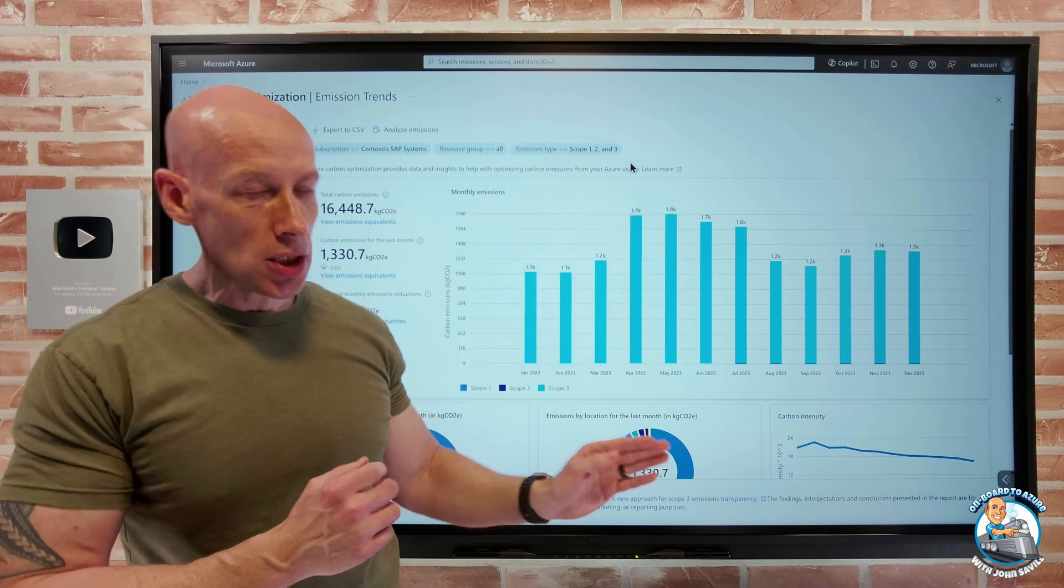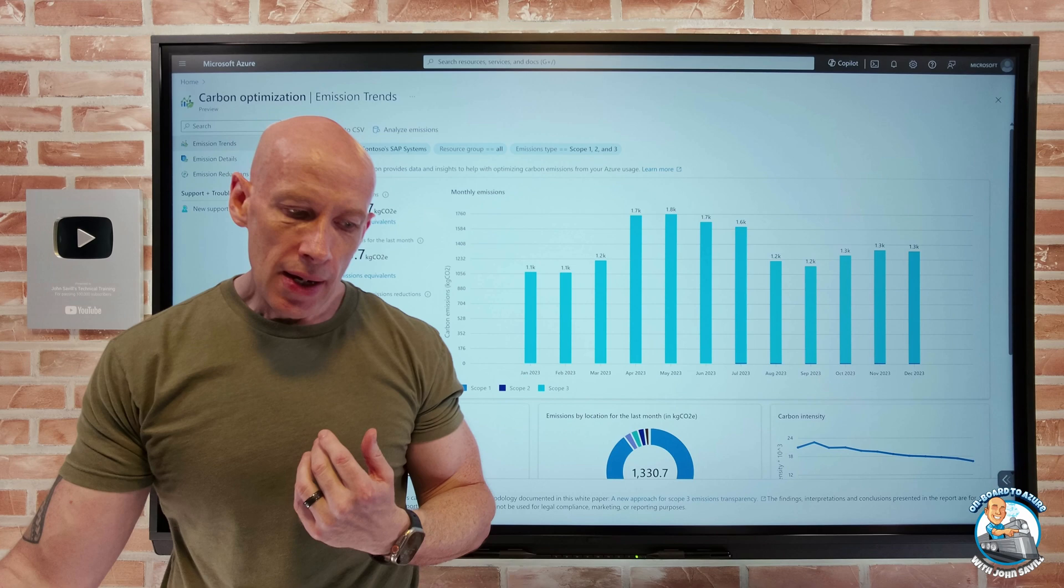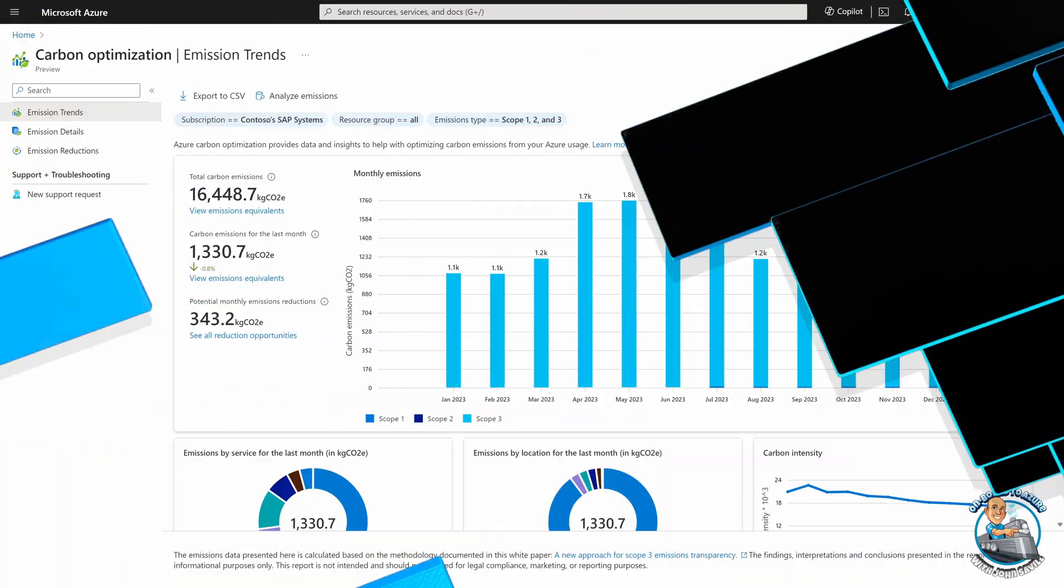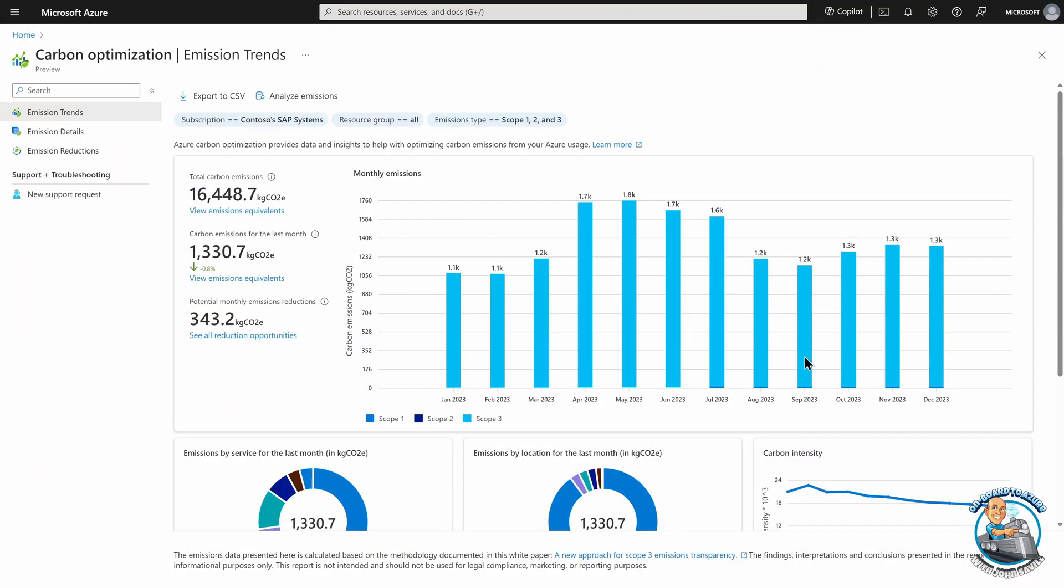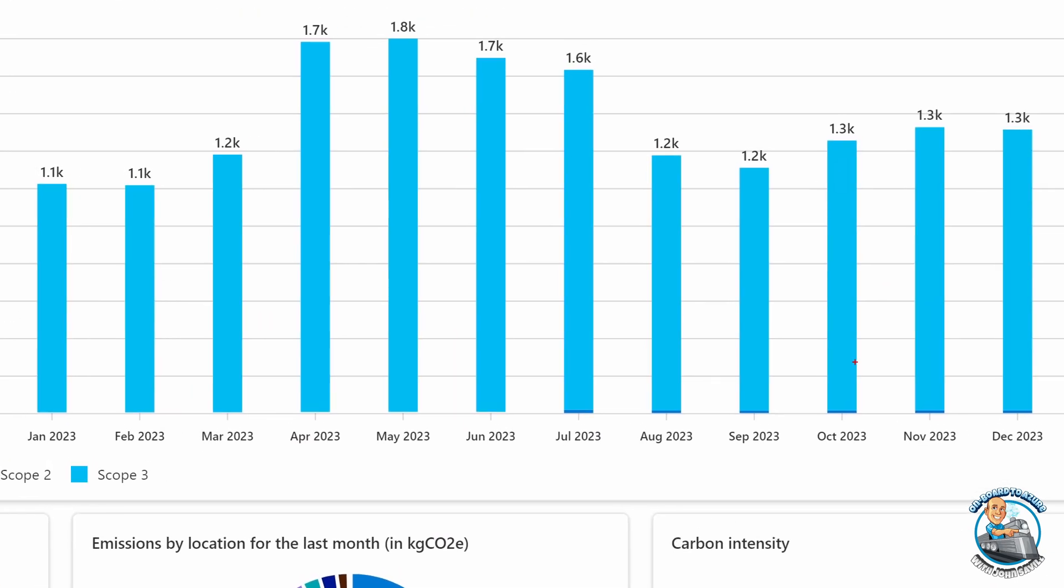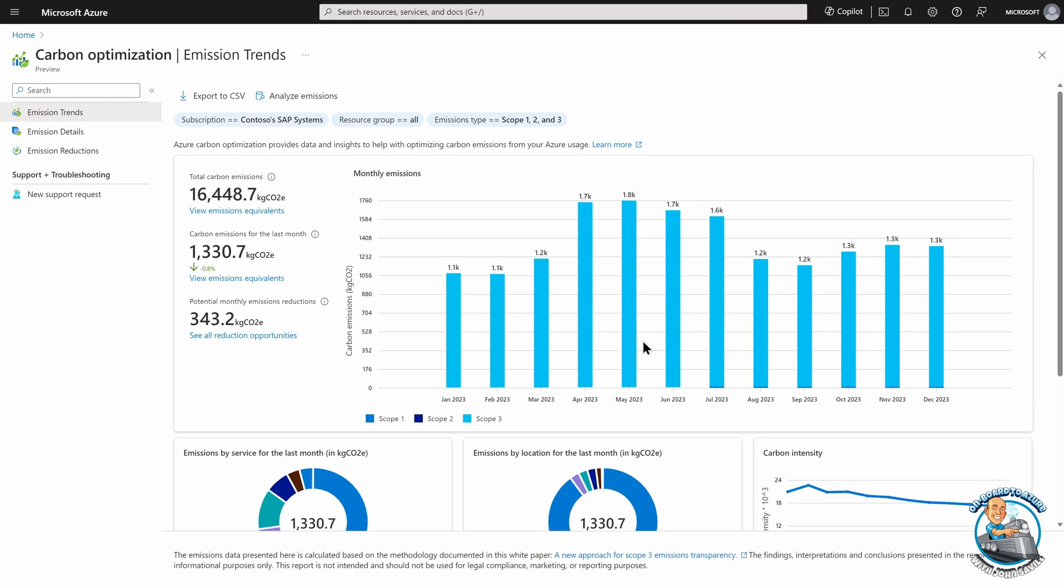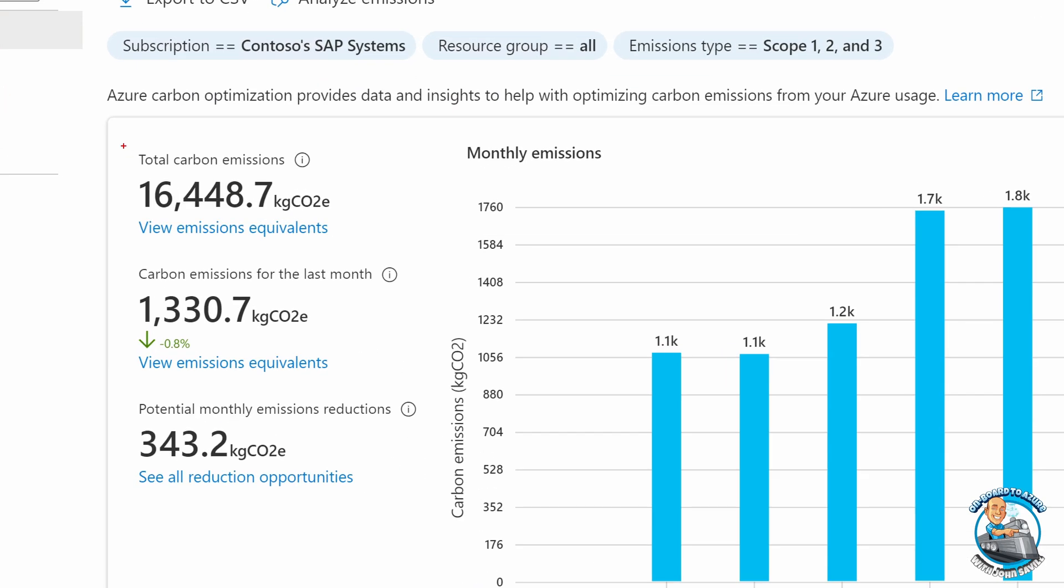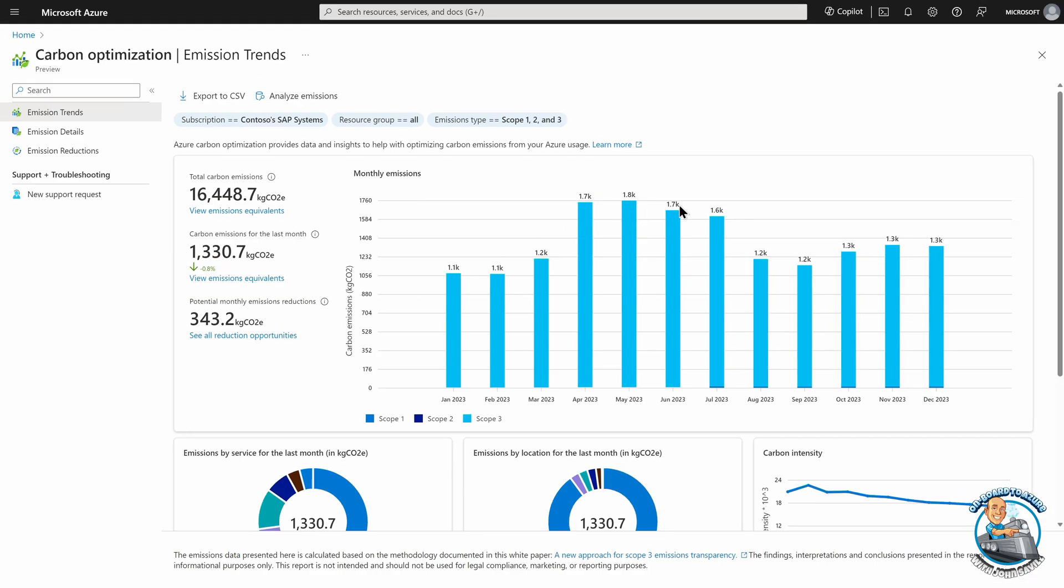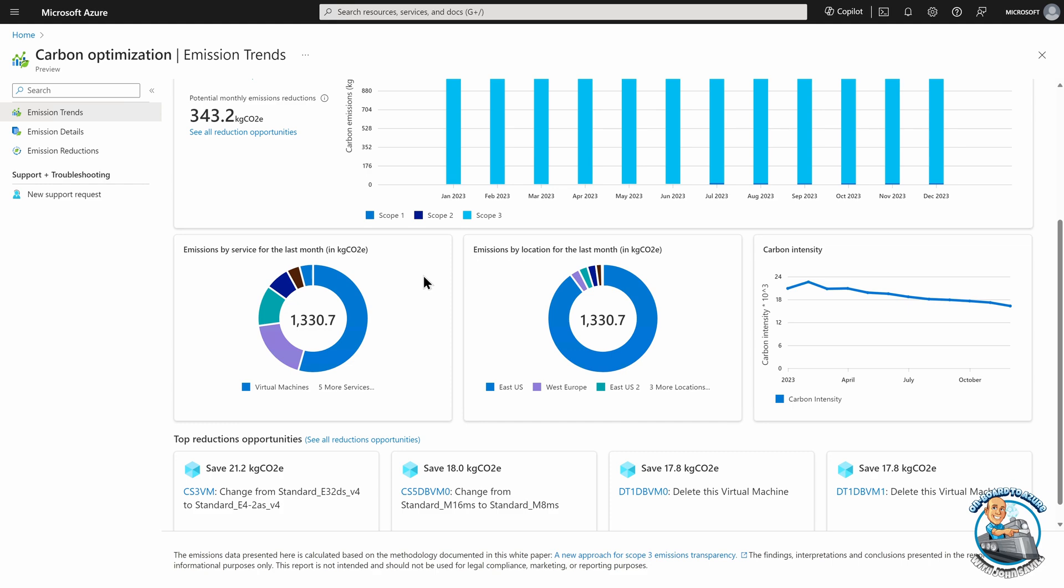So those three different emission types, I can track as part of the dashboard. What you see straight away is my trend. So I can see here my monthly emissions over kind of that one year period. I can see the trend in what I'm doing. And it's breaking it down by the three different scopes that we have in the environment. I can see my total carbon emissions. I can see it for the last month and I can see why I'm down. I've got a nice green. I'm down 0.8%. I can see potential monthly emission reductions.